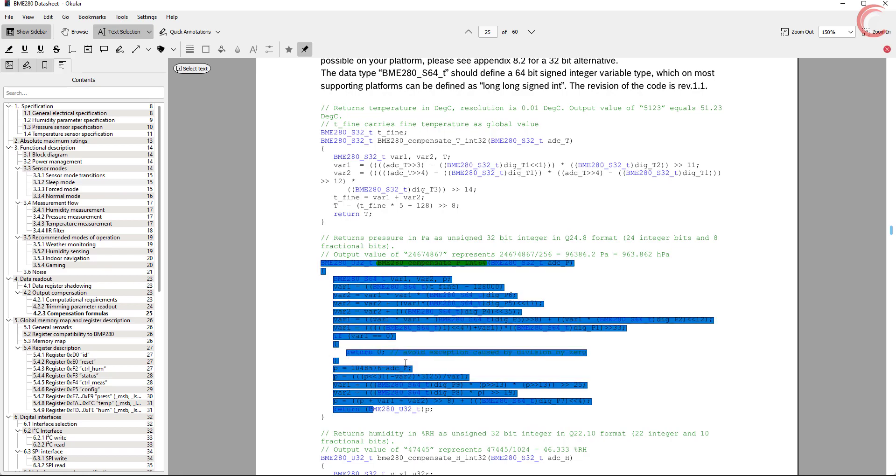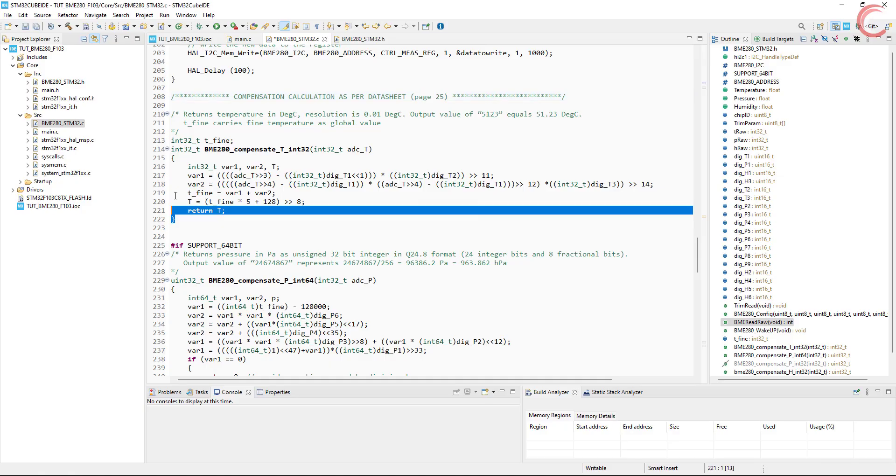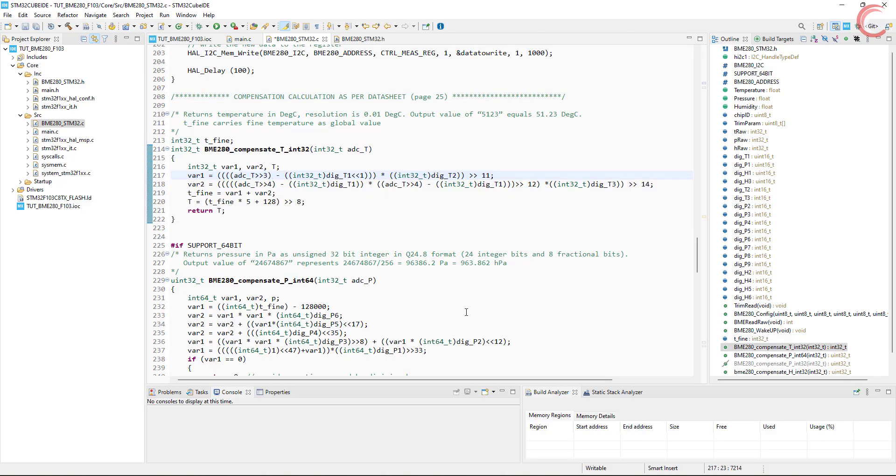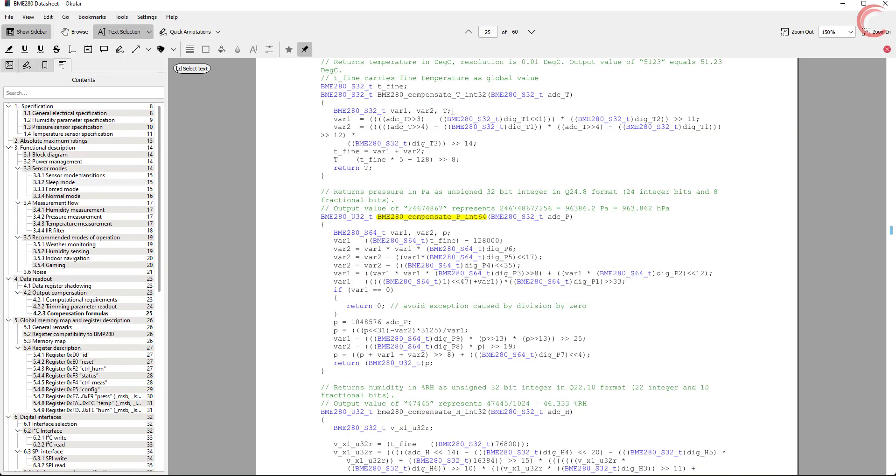So this is what that is. I just copied them from the datasheet and put them here.